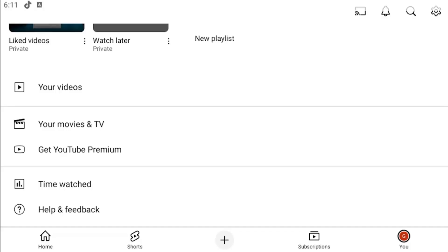This should hopefully be a pretty straightforward process here guys, and without further ado let's go ahead and jump right into it. All you have to do is open up YouTube and then select the U icon in the bottom right corner.